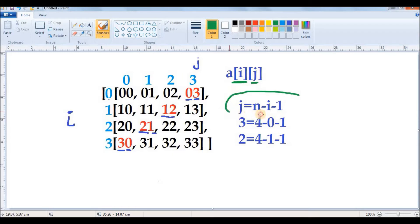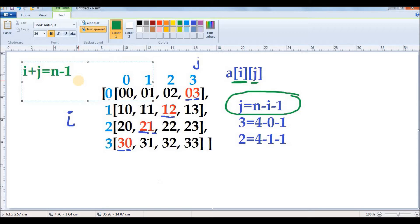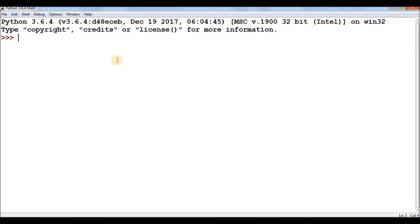To summarize the nested list approaches: for the primary diagonal, use the check i == j. For the secondary diagonal, use either i + j == n - 1 or j == n - i - 1. Now let us use numpy array to calculate the sum of diagonals.